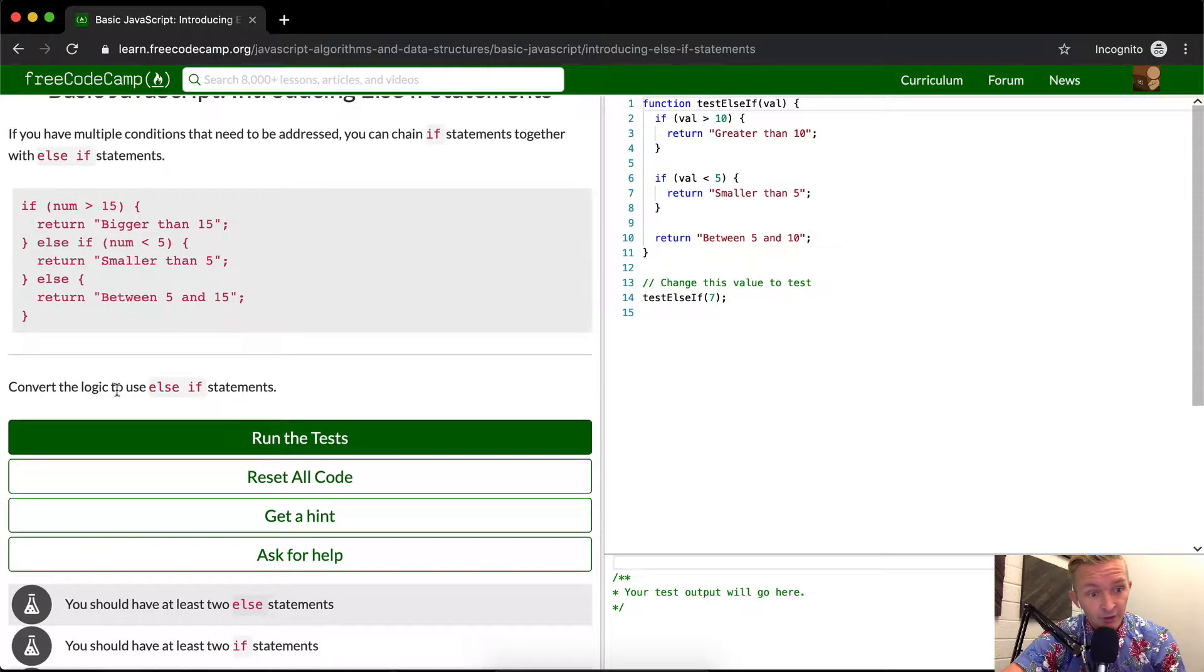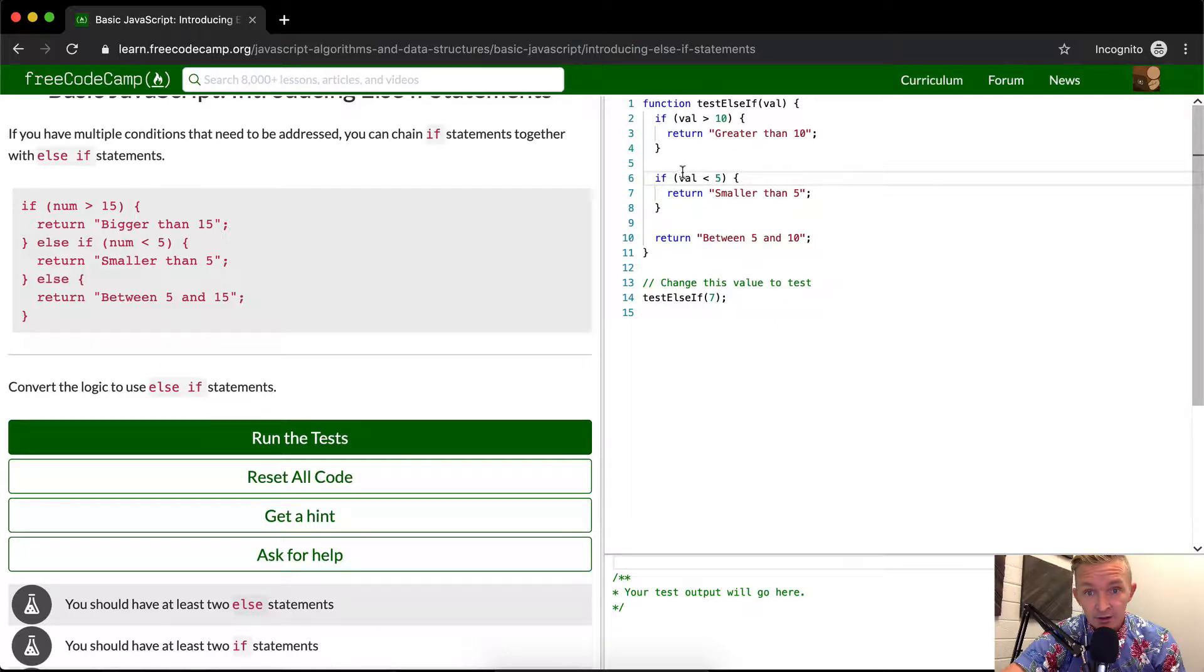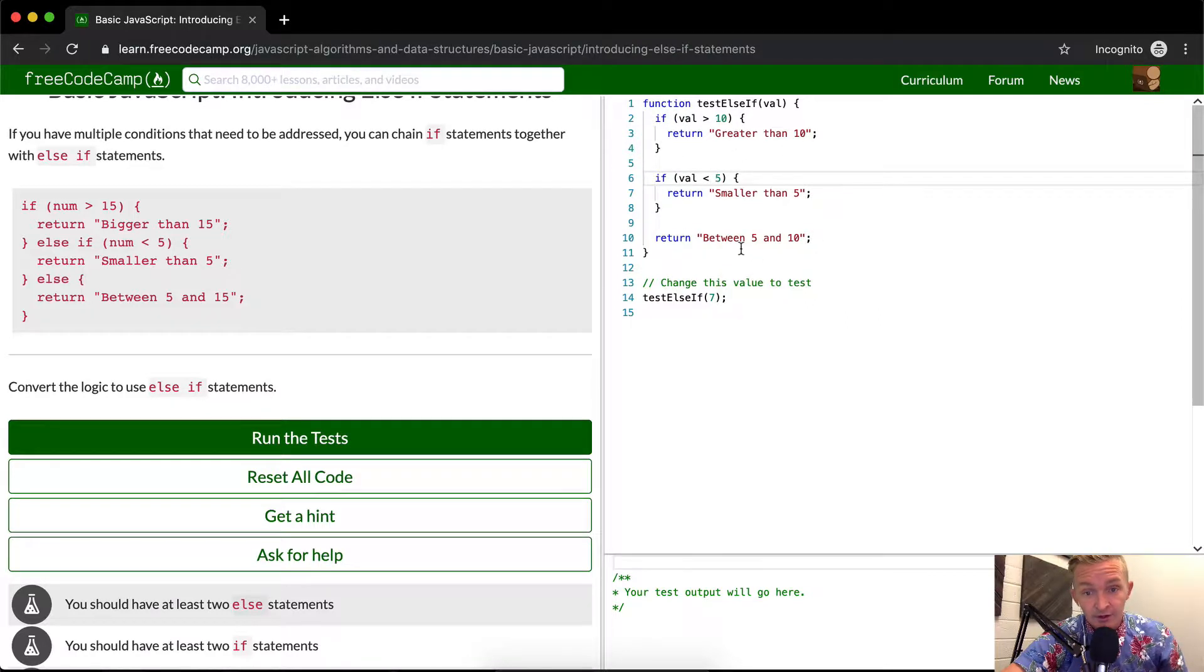So we want to convert the logic to use else if statements. It's saying if greater than 10, if it's less than 5, and then in between.